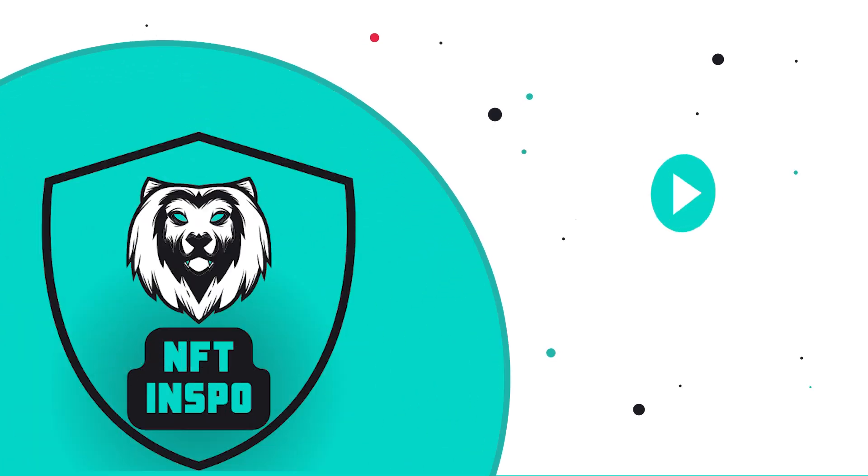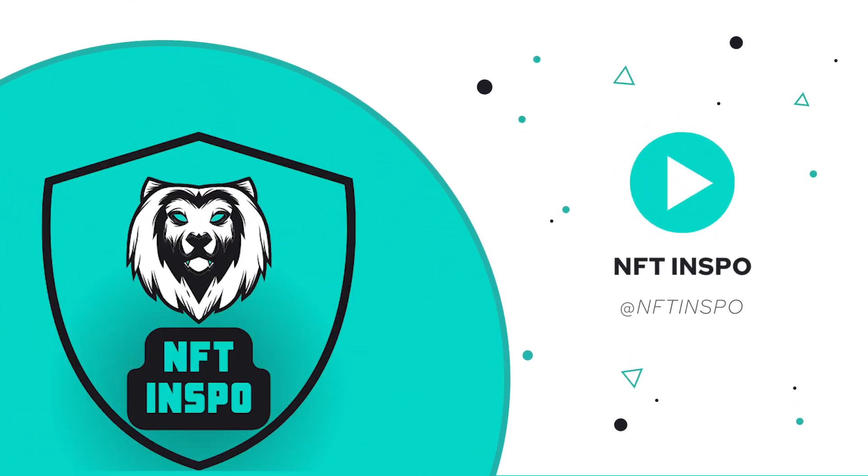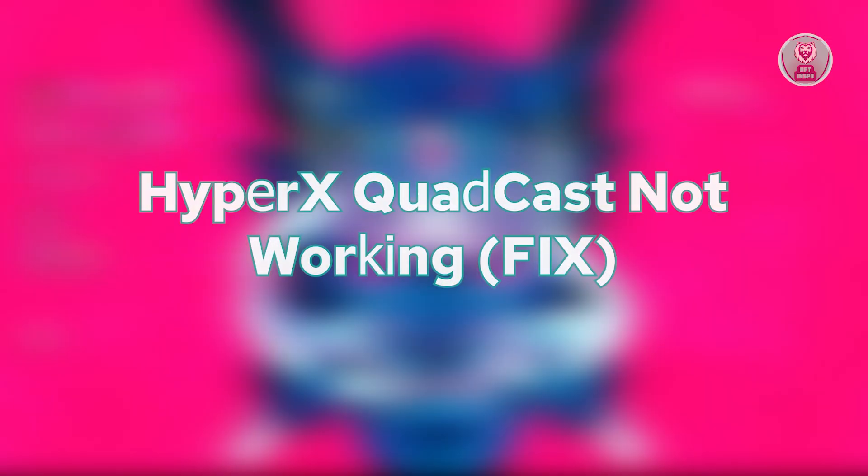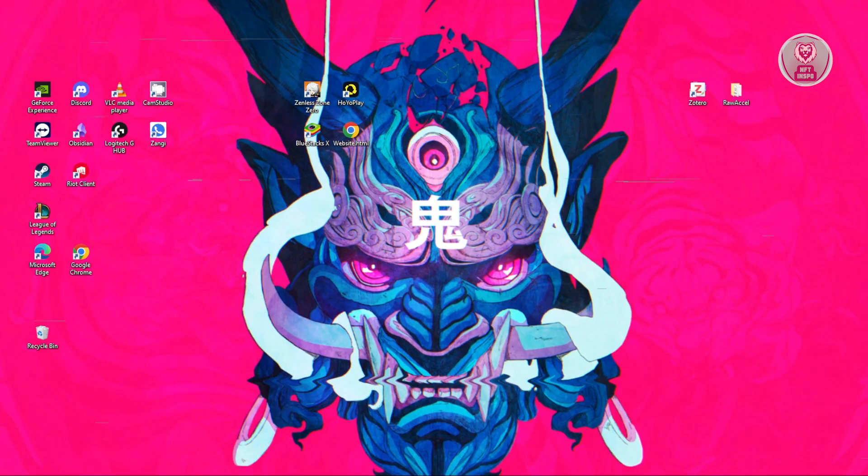Hey guys, welcome back to NFT Inspo. For today's video, we are going to show you HyperX QuadCast not working. So if you're interested, let's start our tutorial.